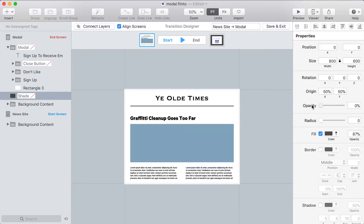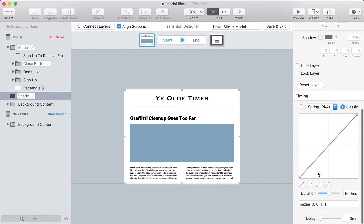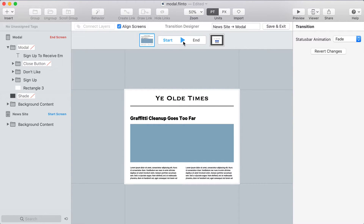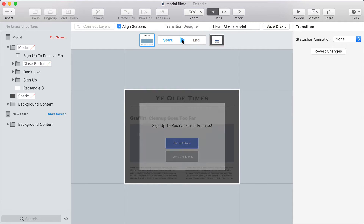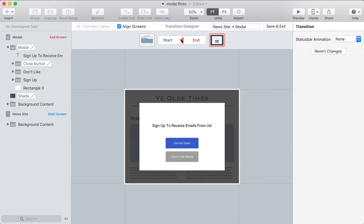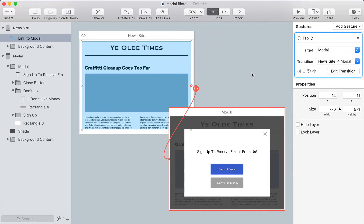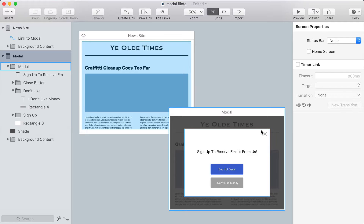Next I'll take the background layer, fade it out, and set the duration to zero so there's no animation for the background. Remember these are mistakes I'm intentionally creating for this demonstration. As I toggle back and forth you can see the background appears immediately, then the modal fades in, and then the X appears suddenly — a very jarring transition.